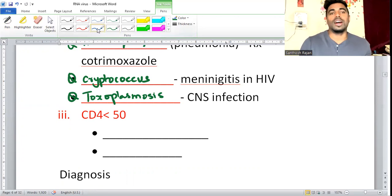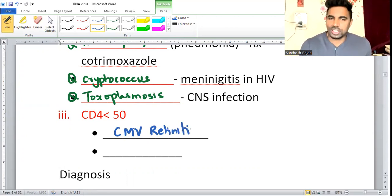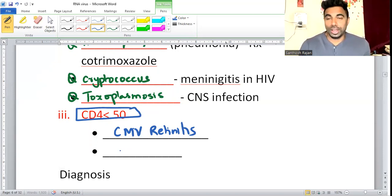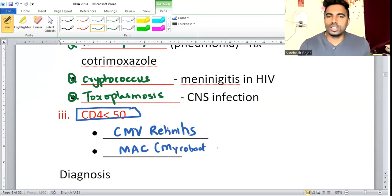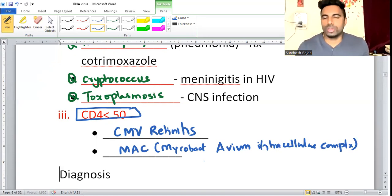When CD4 count goes less than 50, you can get cytomegalovirus (CMV) retinitis — the common cause of retinitis in HIV patients. Also Mycobacterium avium intracellulare complex (MAC) occurs at CD4 below 50.